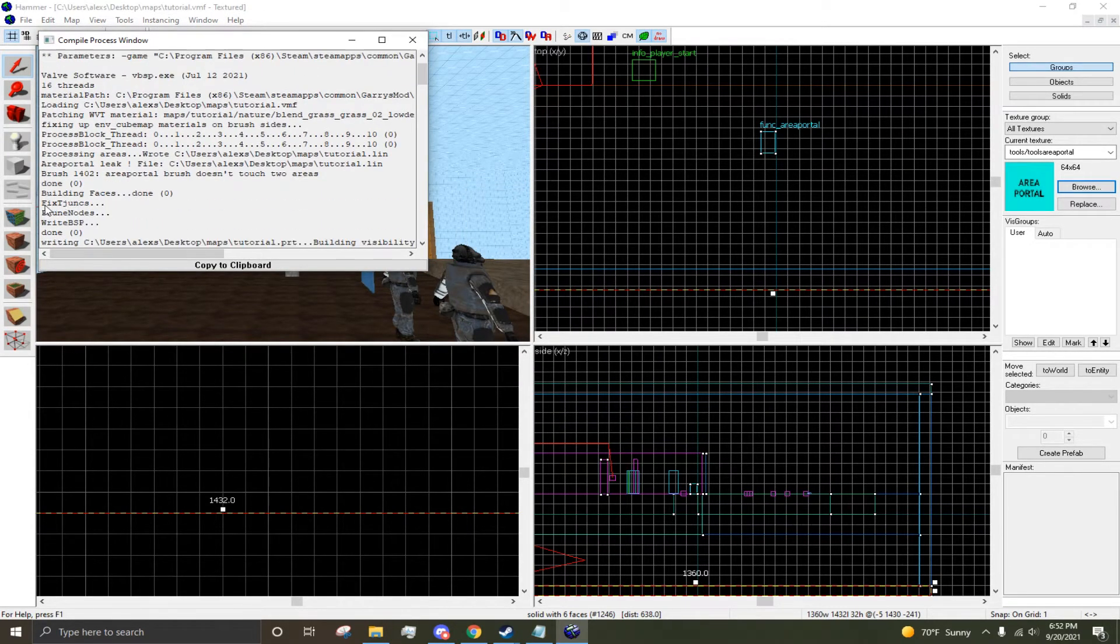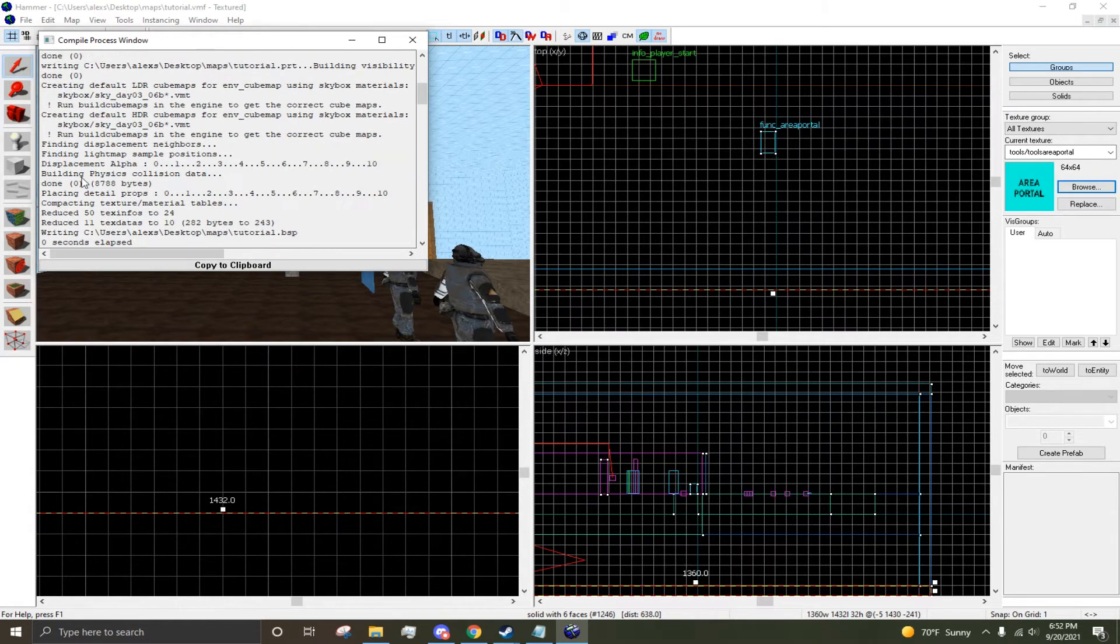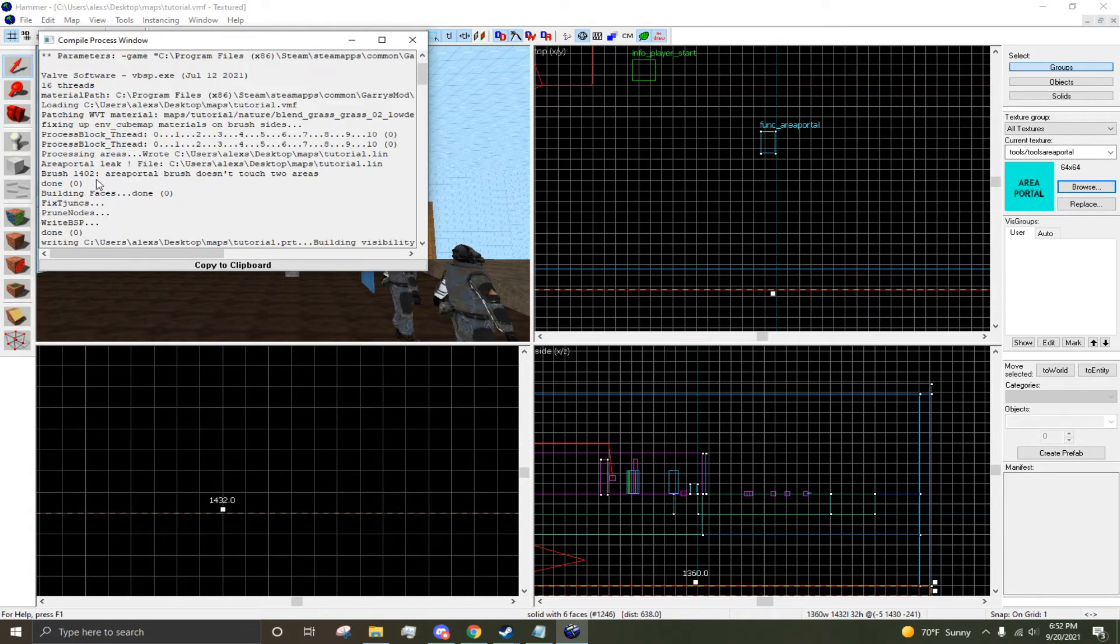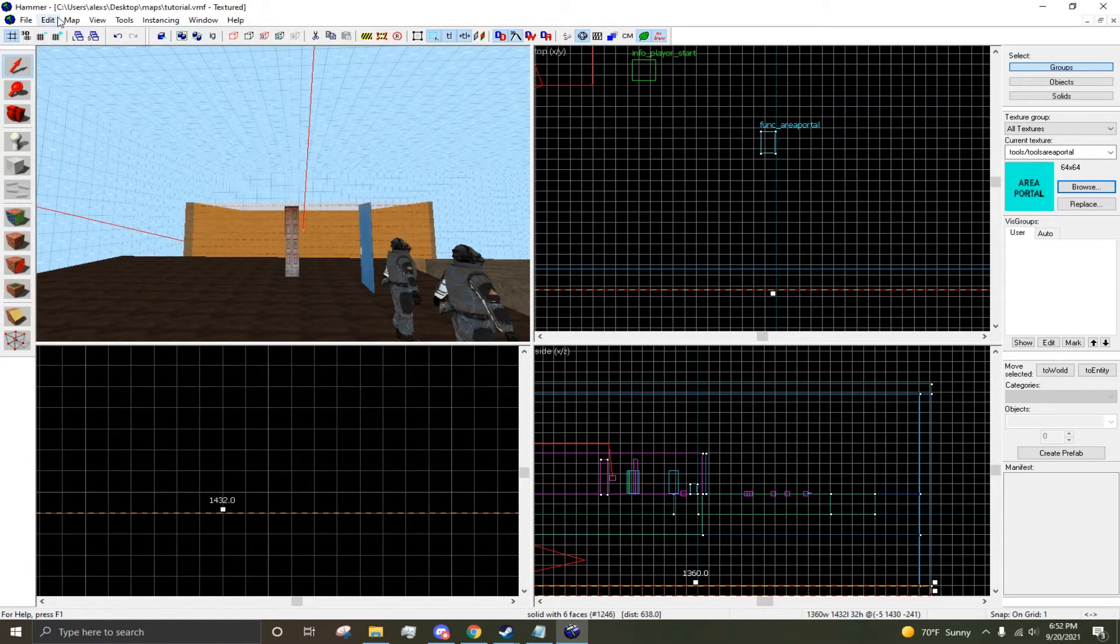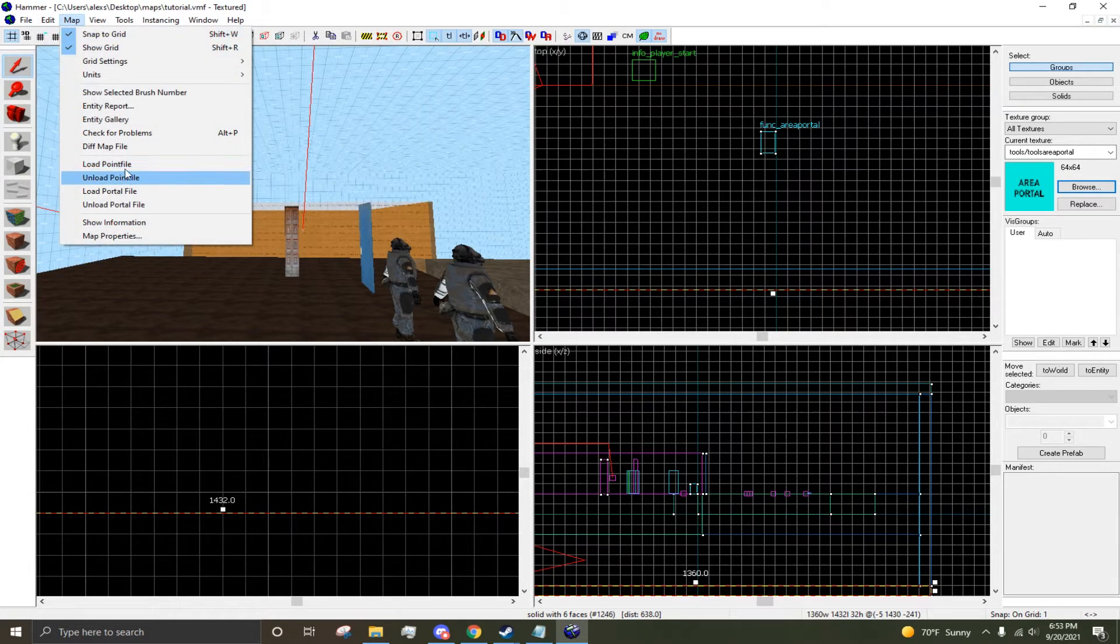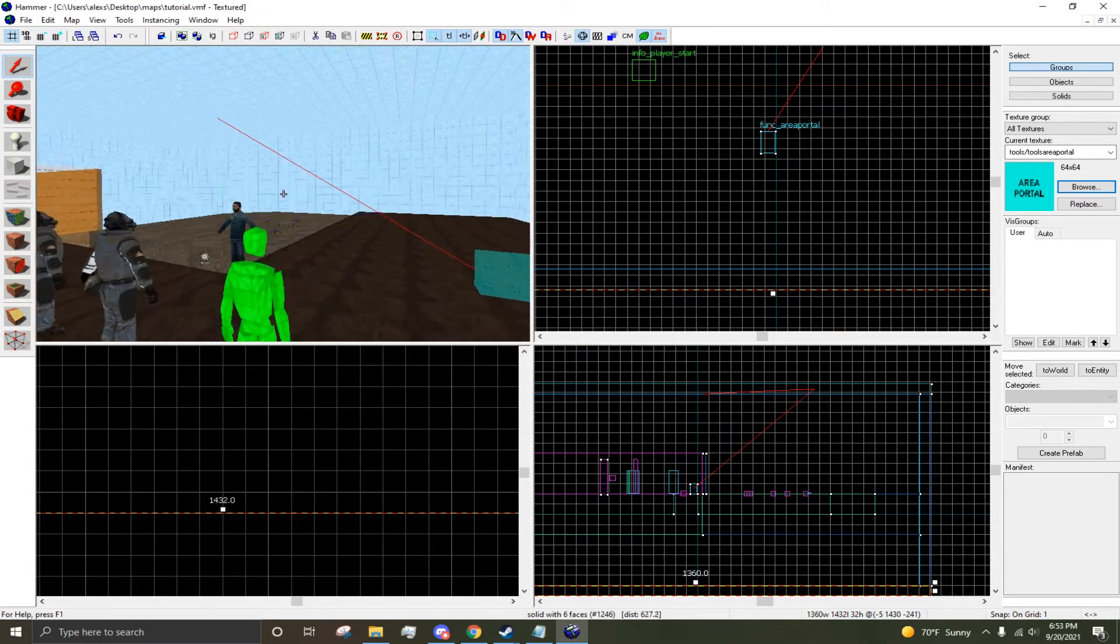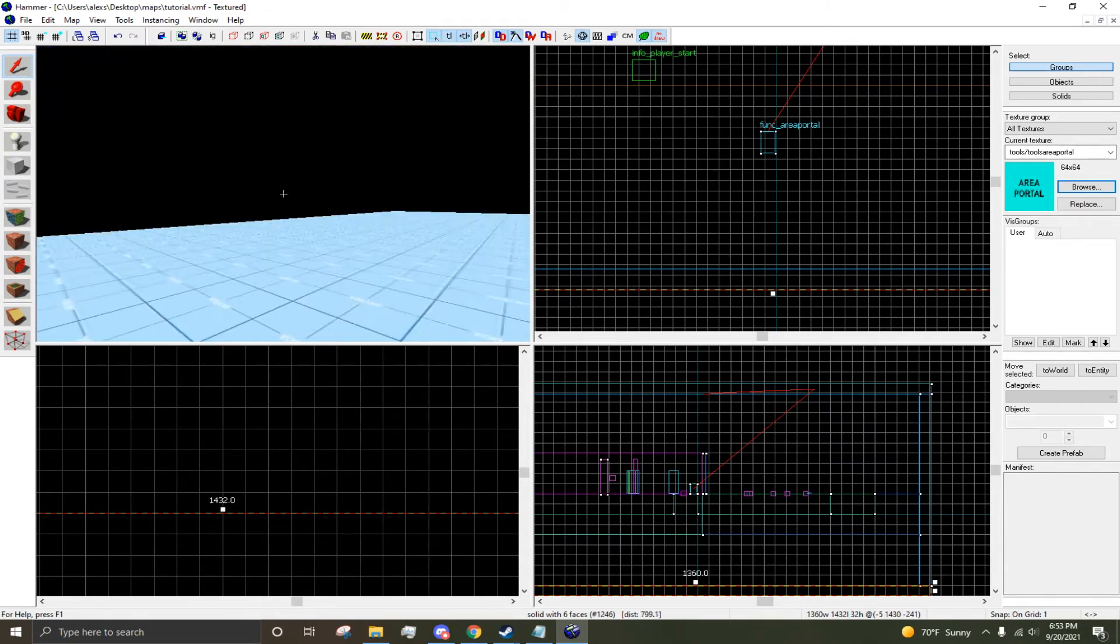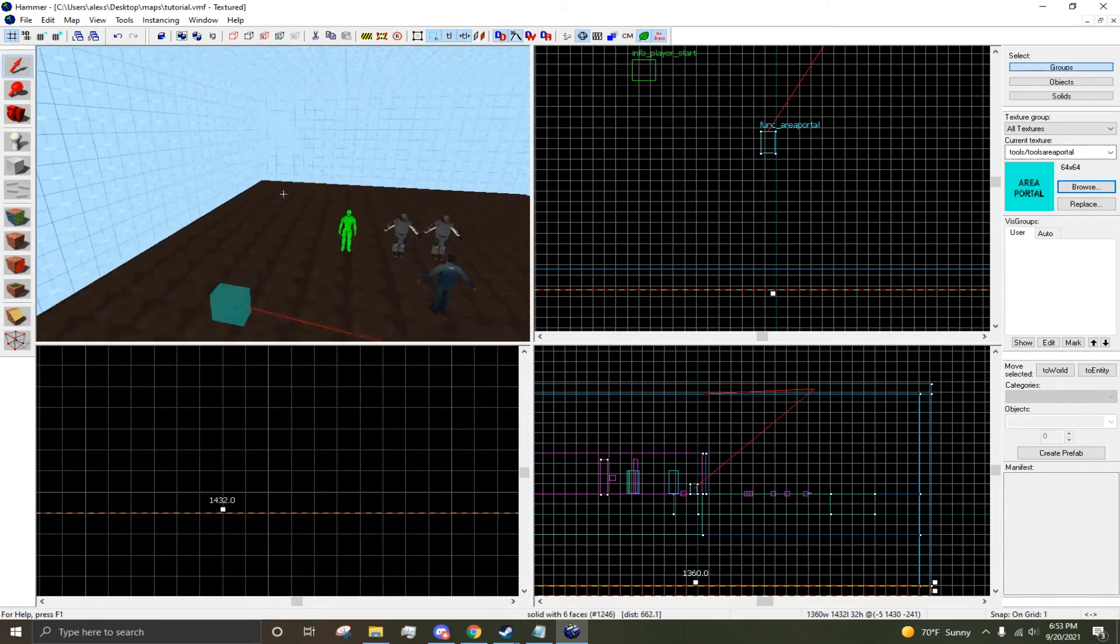Now for the next leak - as you can see, area portal leak. If I go Map, Load Point File, you see the area portal is just leaking. I'm going to delete that.